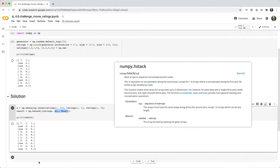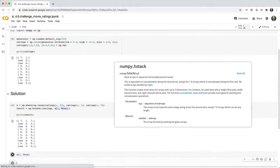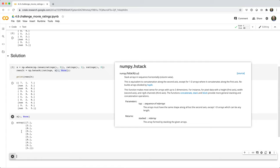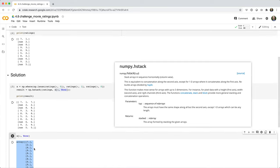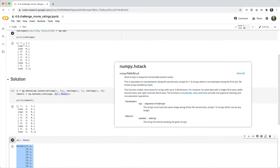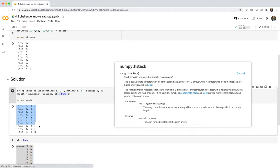If you want to see what that looks like, it basically looks like this. And that's what makes it compatible for stacking with this ratings array. And then the result is what you'd expect.